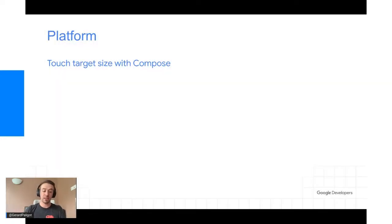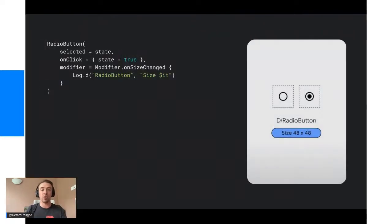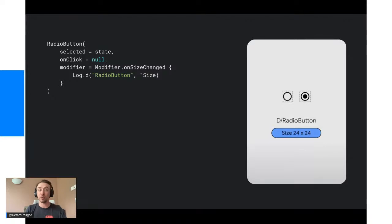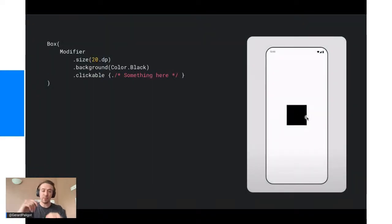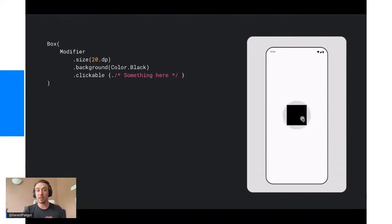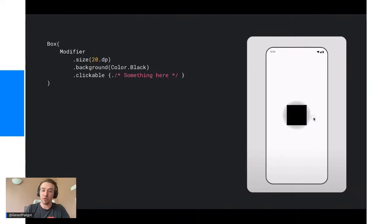Un point sur l'accessibilité avec Jetpack Compose : pour tous les éléments cliquables ils ont ajouté une marge cliquable par défaut. Par exemple le radio button fait 24 dpi par défaut, mais quand on rajoute un onClick Jetpack Compose va automatiquement rendre la zone cliquable en 48 dpi. On voit cela avec une box noire : quand on clique dans la box ça clique, mais quand on clique en dehors jusqu'à une certaine mesure ça clique aussi.